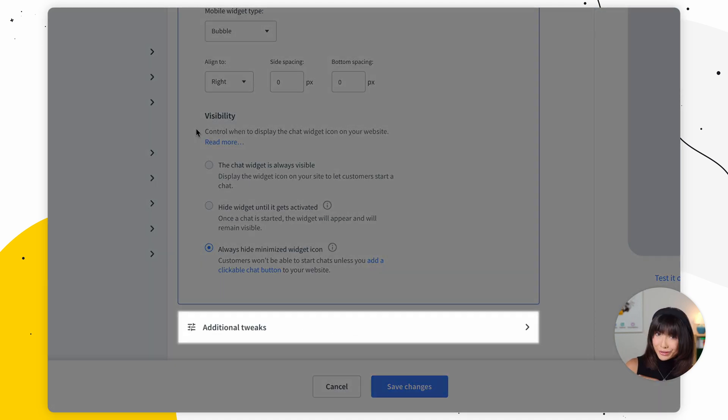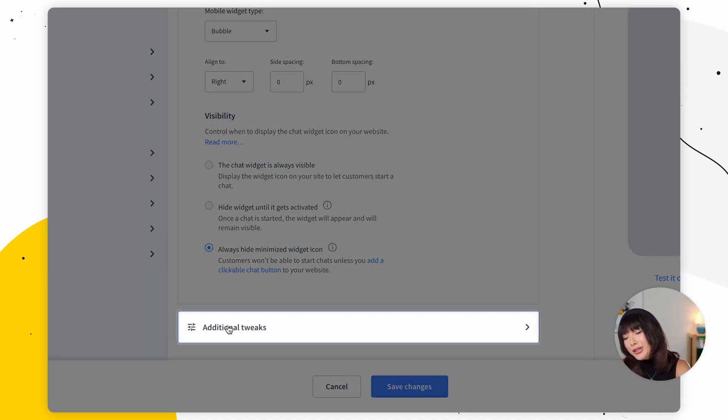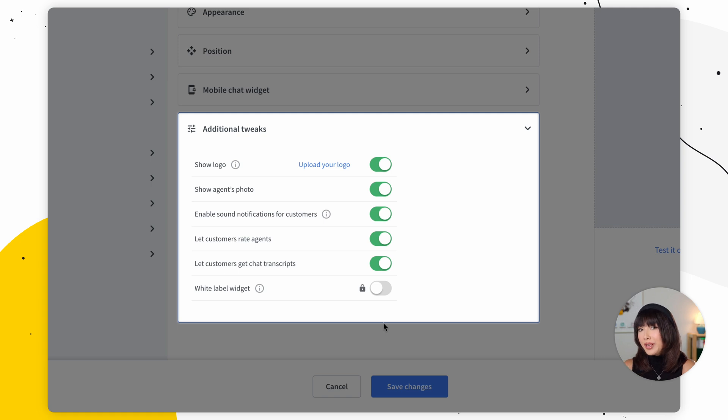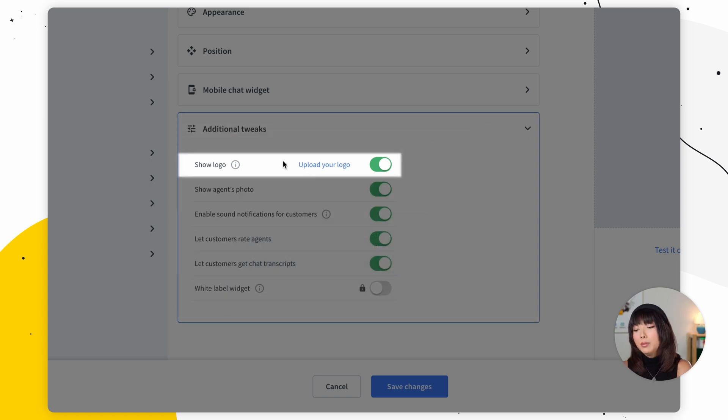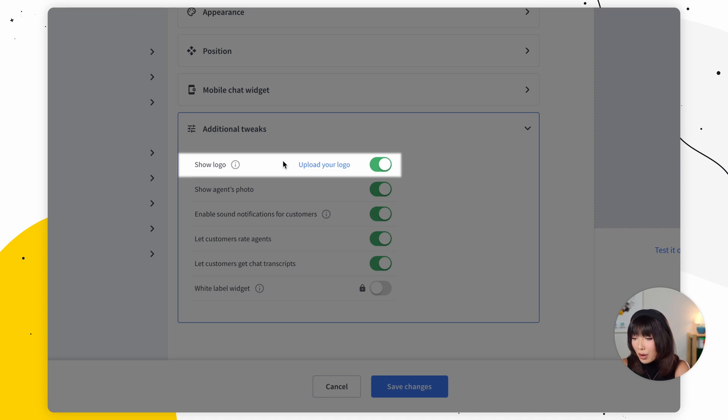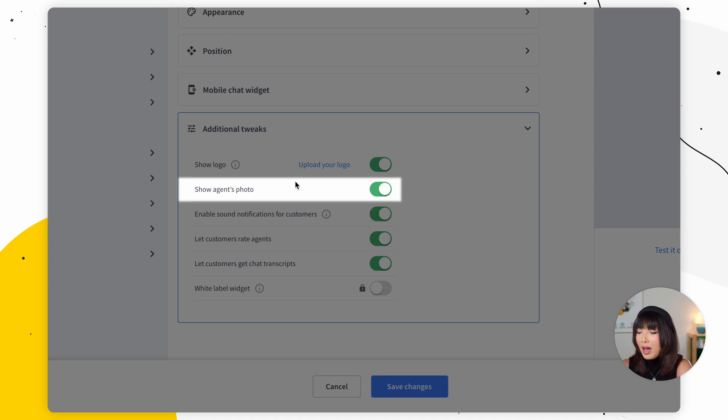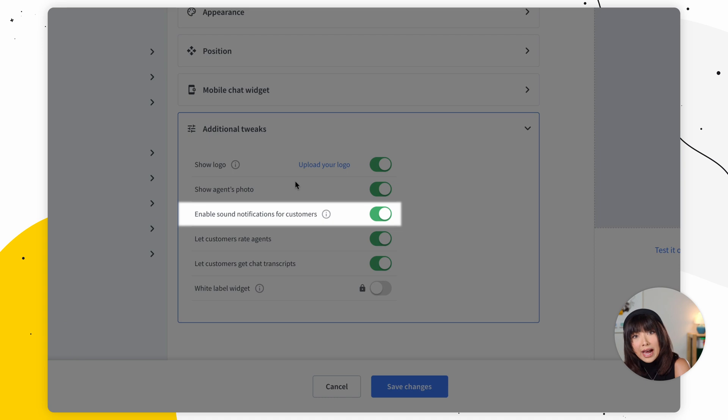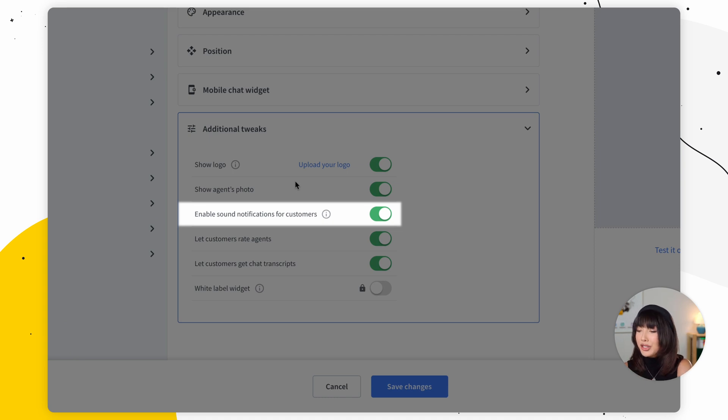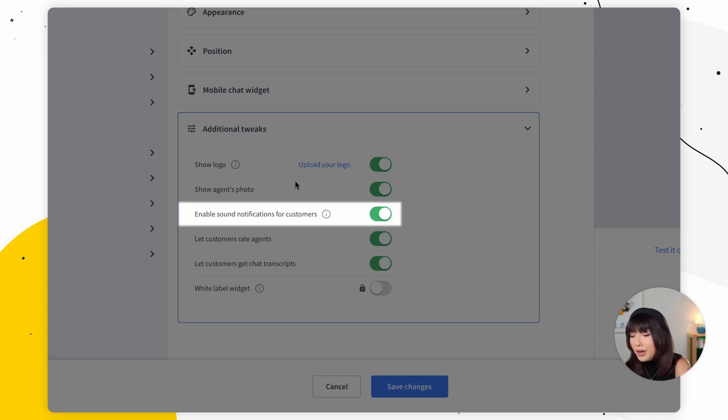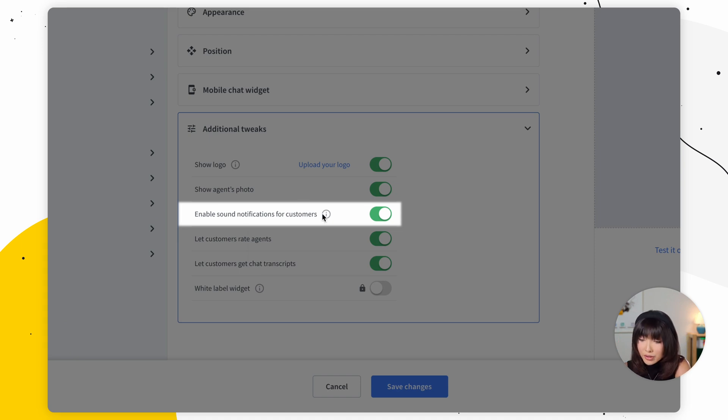Then we have additional tweaks where you can change the behavior of your chat window without modifying live chat script added to the source code of your website. Now, there are quite a few things that you can modify. So we have show logo. Now you can upload your own logo that will be displayed in the top right corner next to agent details. Or we also have show agents photos. So you can decide whether you'd like to display your agents photo during a chat in the chat bubble after your customer will minimize the chat window or receive a greeting and enable sound notifications for your customers. Now, by default, your customers will be notified about a new greeting and a new message received in the chat by a sound notification.